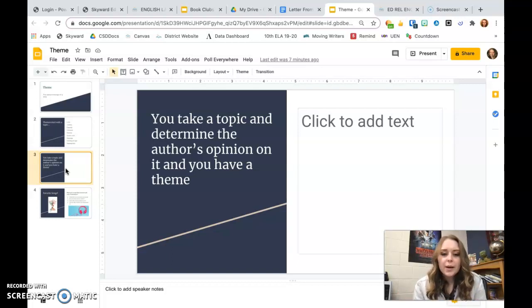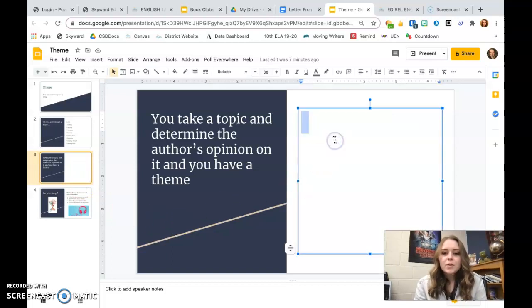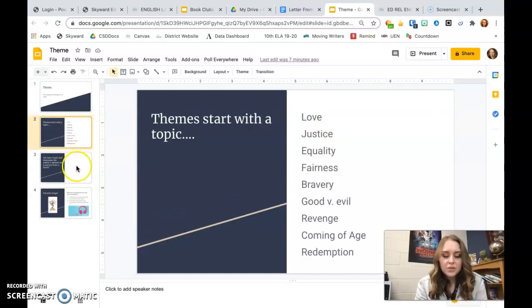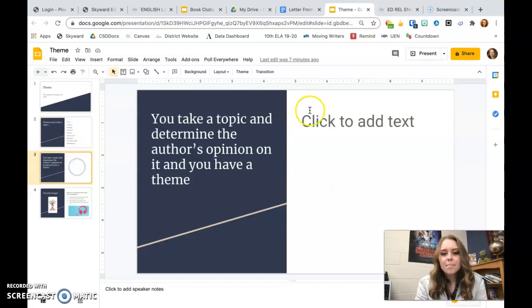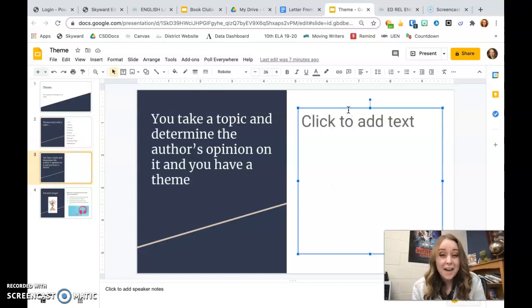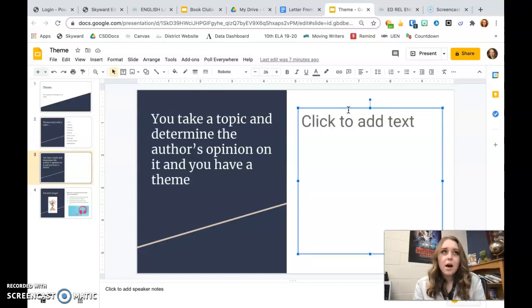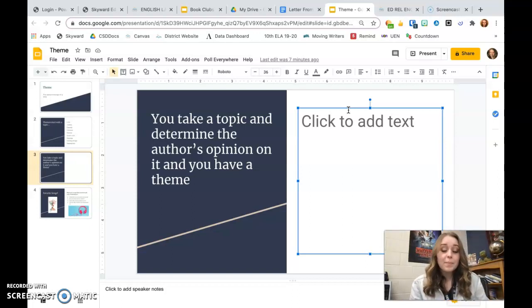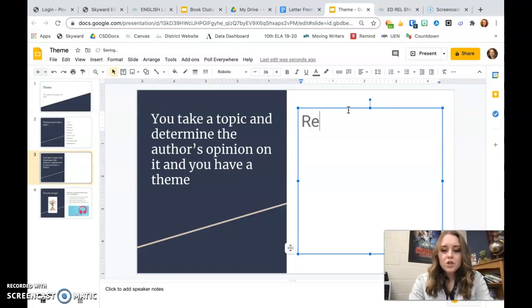So let's do a quick example with Frankenstein. If I'm just looking at the list, I would say probably revenge is a big theme of the book. There are so many, but so a big topic, I mean. Revenge.